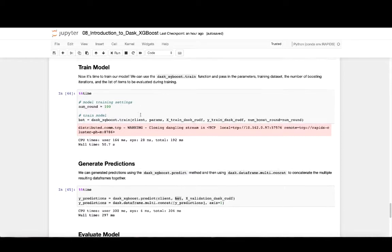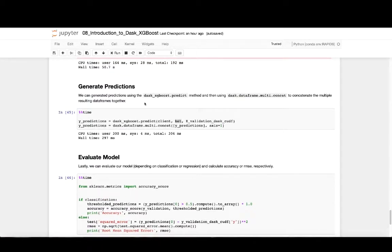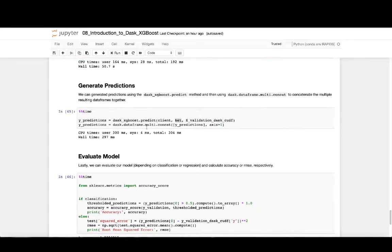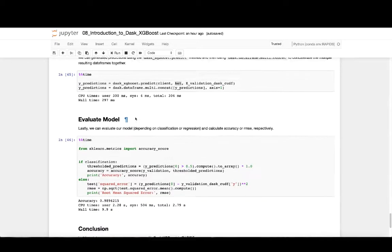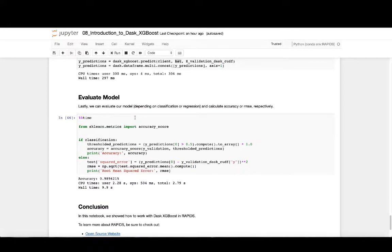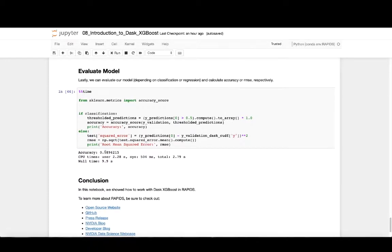Once we have our trained algorithm, we can use it to generate predictions for the validation dataset so we can see how well our algorithm was actually trained. To do this, we'll use the Dask XGBoost.predict method and we'll pass it the client, the previously trained model, and the feature validation dataset. Once we have our predictions, we can compare those to the actual true values of the validation dataset to see how well our model performs. And here we see that our accuracy on that model was 98.9%, which means that our algorithm was able to correctly classify 98.9% of the values in the validation dataset. So pretty good.